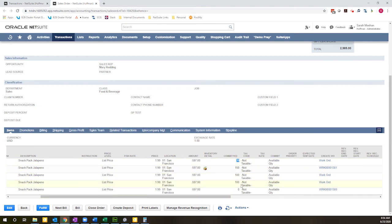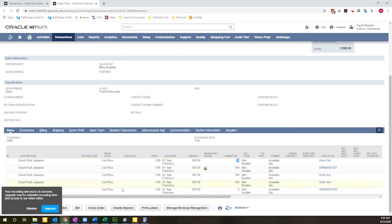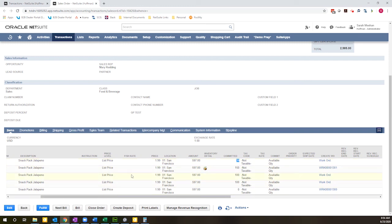So that all three went to this transaction in the quantities that I specified. So hopefully you found this helpful. It makes quick work of distributing inventory across multiple transactions. Thank you so much for watching. Take care.